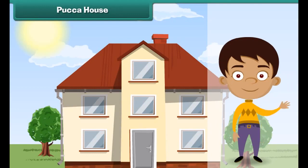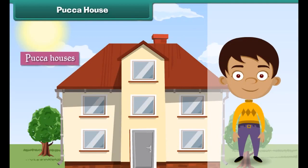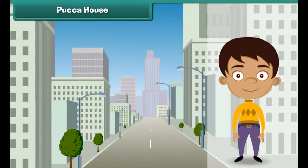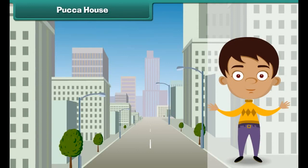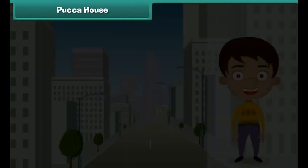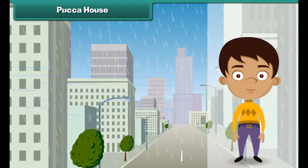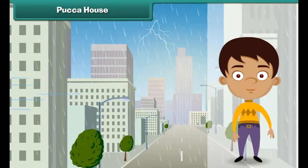Pakka houses are houses made of bricks, stones, cement, concrete, iron, and timber. They are found in towns and cities. They are expensive. Pakka houses are strong and can face storms, heavy rains, and earthquakes.